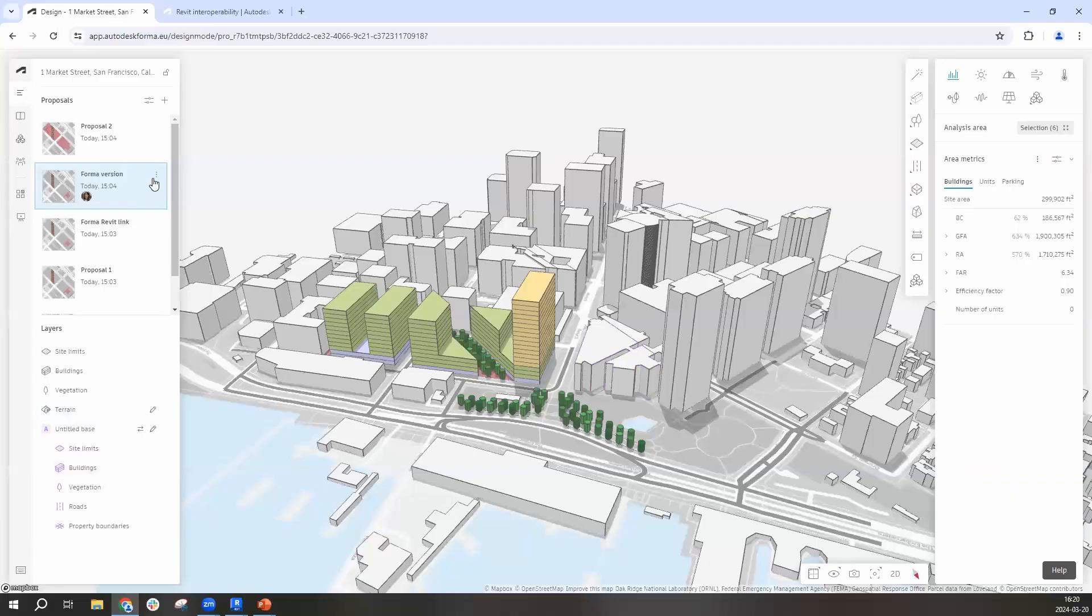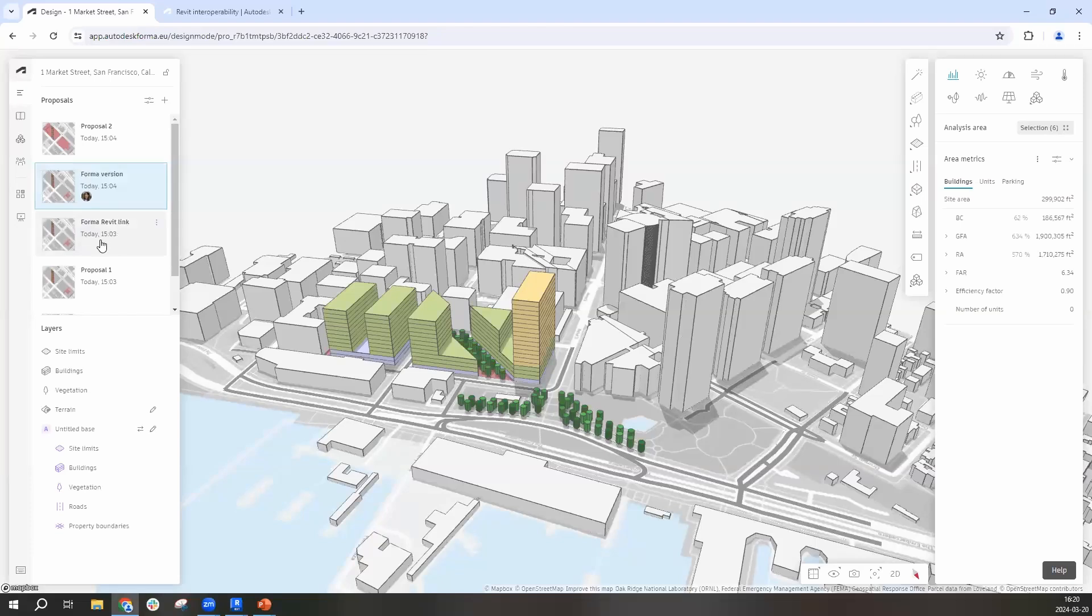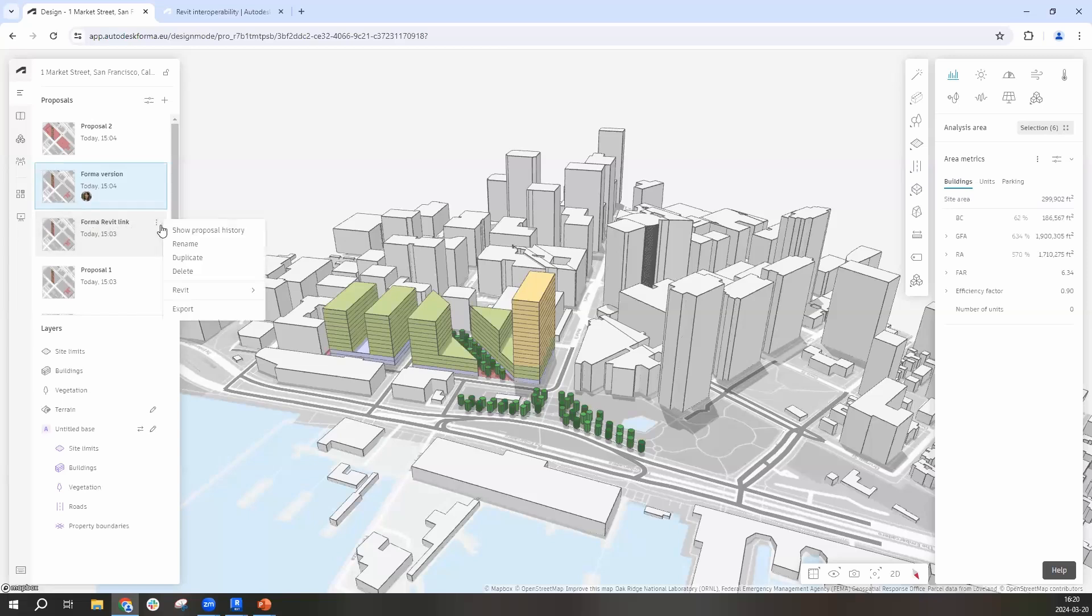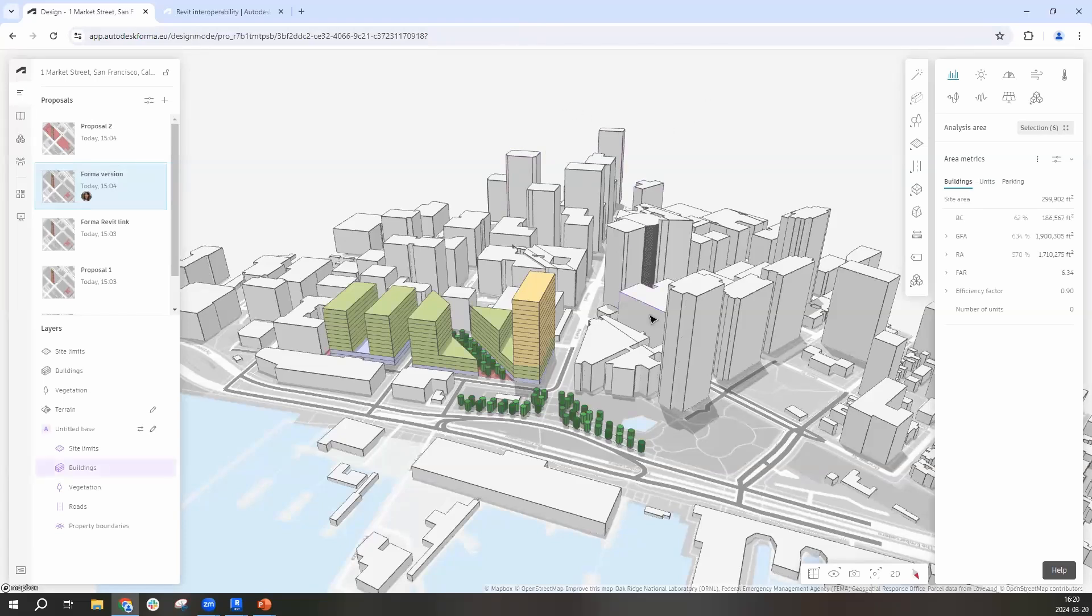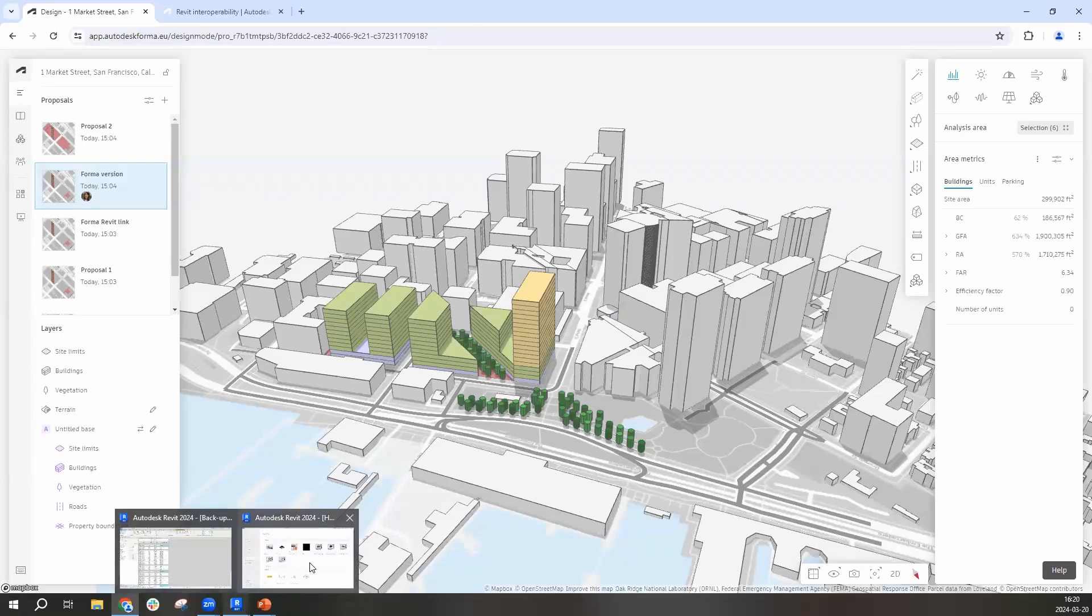So this is my former project. I want to keep this one. So I copied my proposal and renamed it to my former Revit link proposal. And this one I'm going to start right away and send it to Revit. And you can see I'm getting a confirmation here that the proposal has been sent to Revit and the file is now available to go into Revit and to bring to Revit.